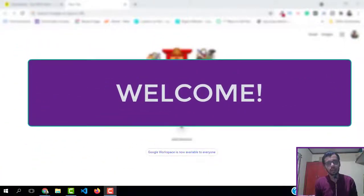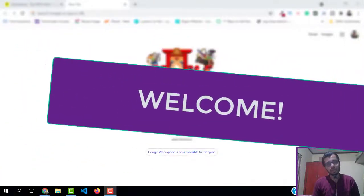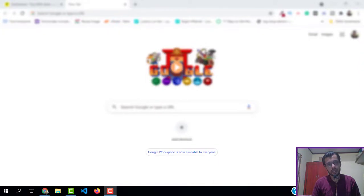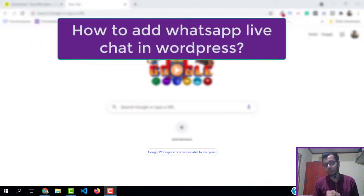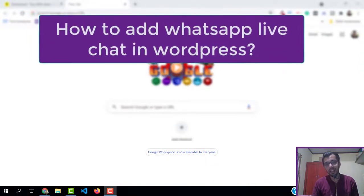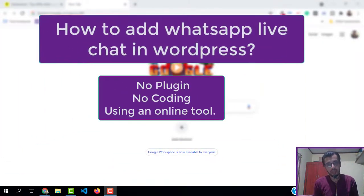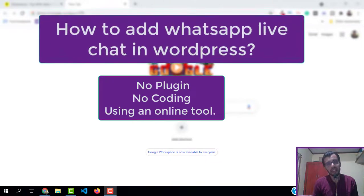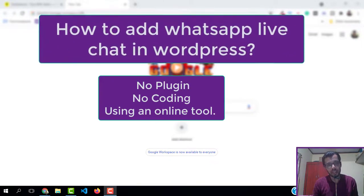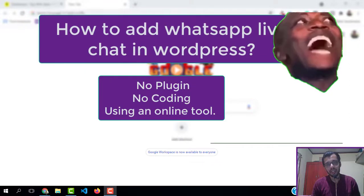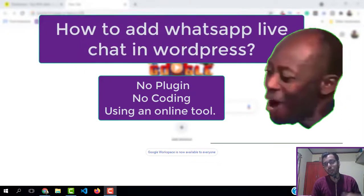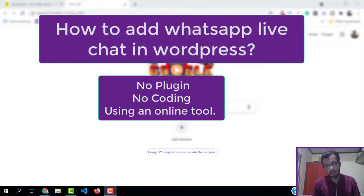Hello and welcome! In this episode of Tips with Alum, I'm going to show you how to add a live WhatsApp chat to your WordPress website with no plugin, no coding, just by using a free tool that is available on the internet. Watch this video till the end and do not skip. Let's jump right into it!